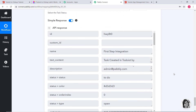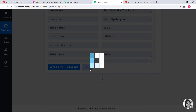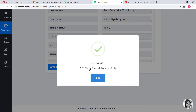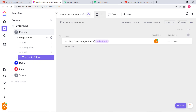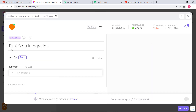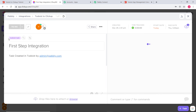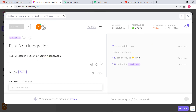We have got our API response, which means we have successfully finished the integration of Todoist and ClickUp. Now let's go to ClickUp and check if a new task was created. In the Todoist to ClickUp list, we can see a new task has been successfully added — 'first step integration' with the tag 'Todoist task'. Clicking on it shows 'first step integration', the tag was Todoist task, the description reads 'Task created in Todoist by admin@pabbly.com', the priority is Very High, and the created date and due date are all present.